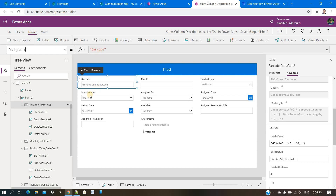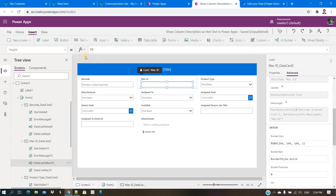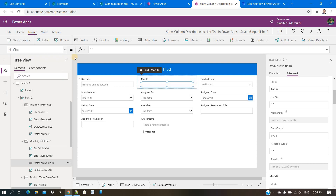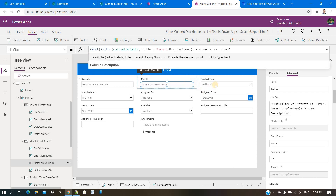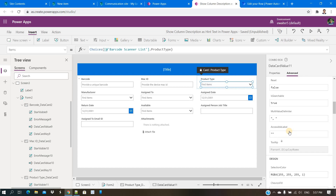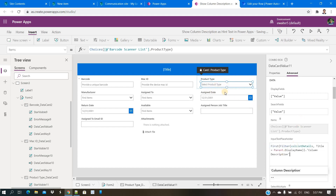You always filter with the column name from this list and you will get the description. Then I copy this formula and paste it into every field's hint text. For a dropdown field, you go to the placeholder property and paste the same formula — so all fields can be done this way.